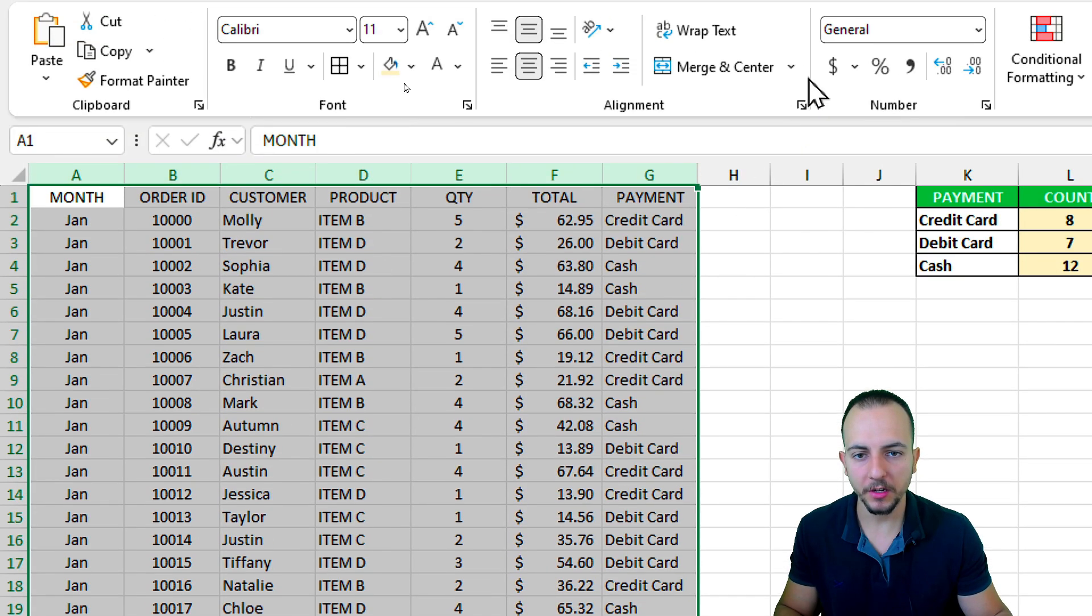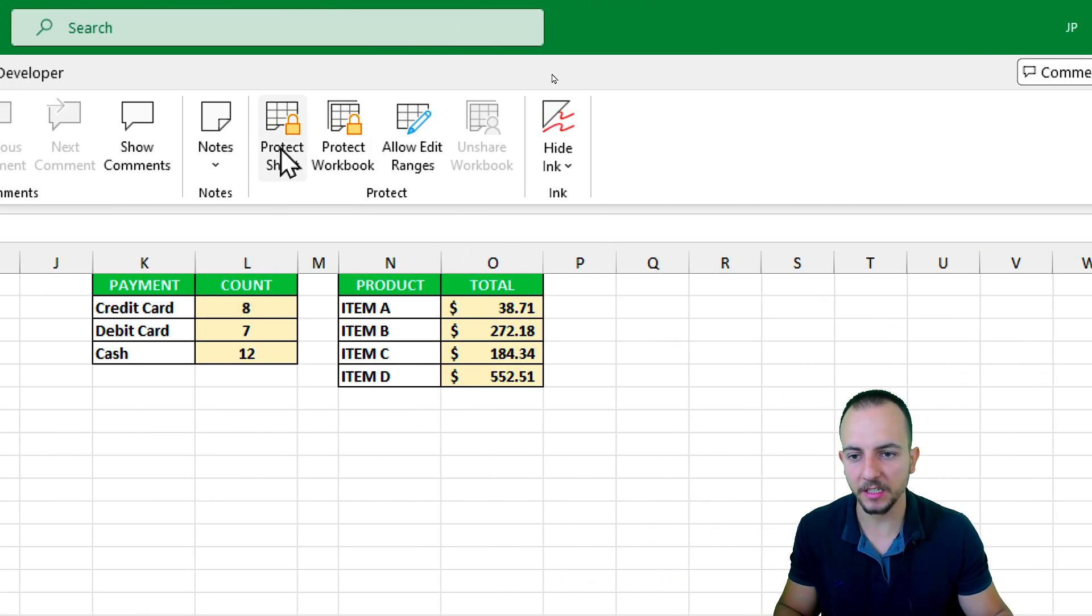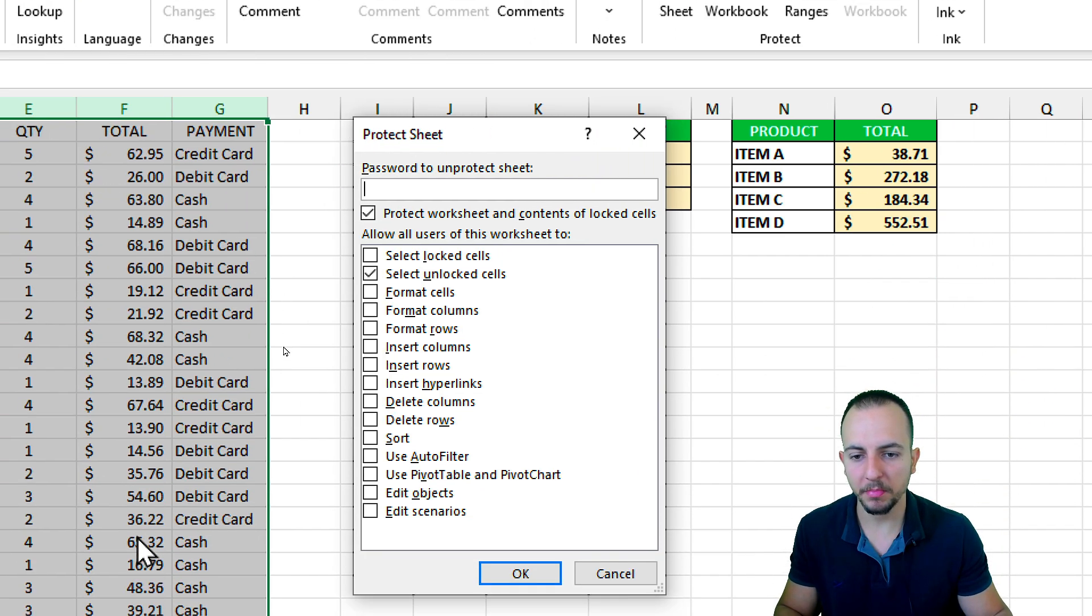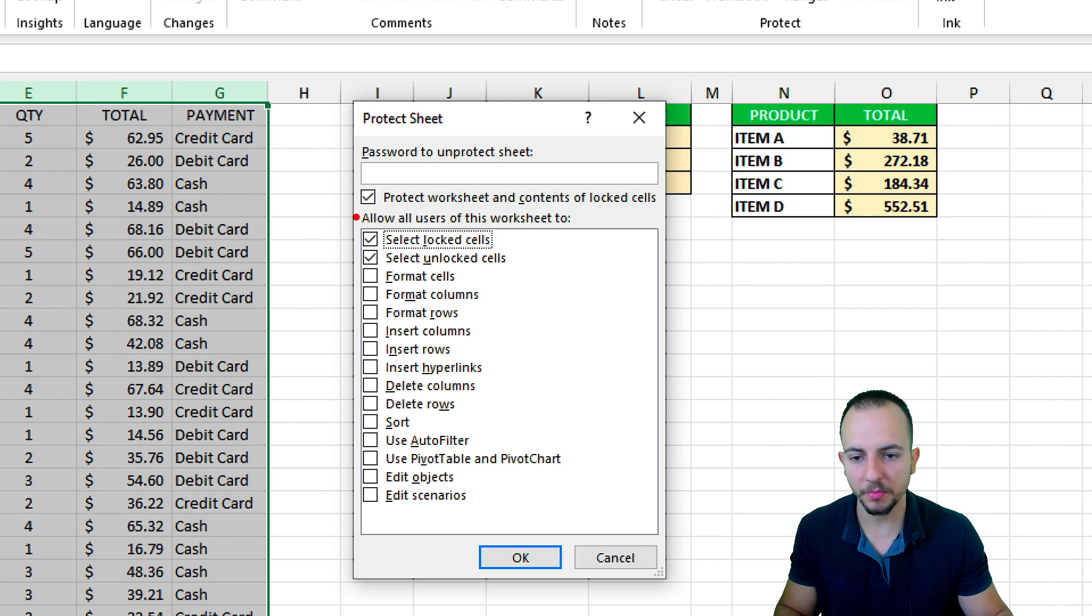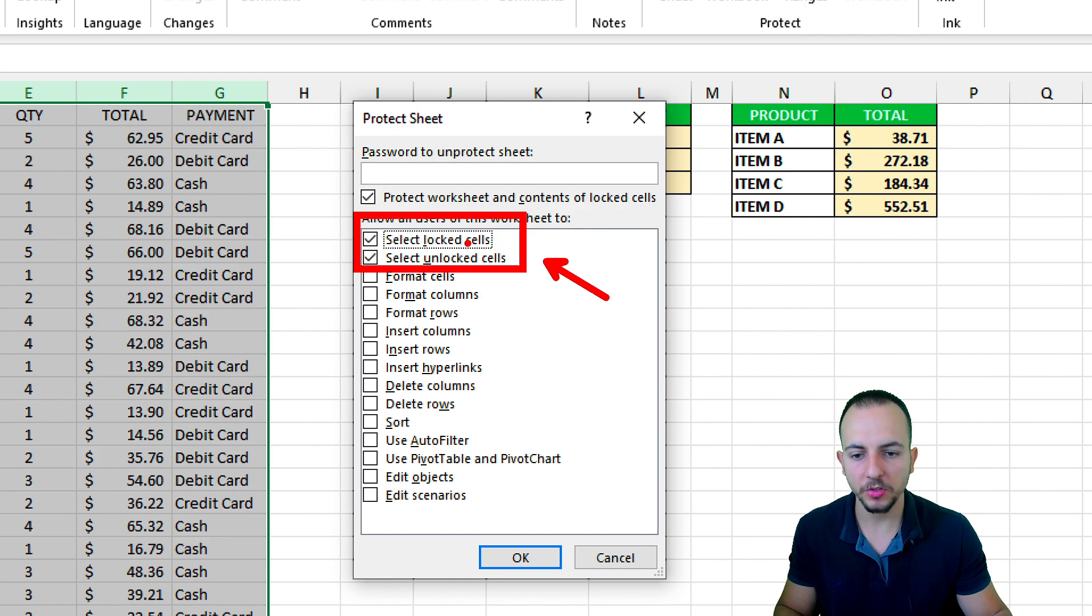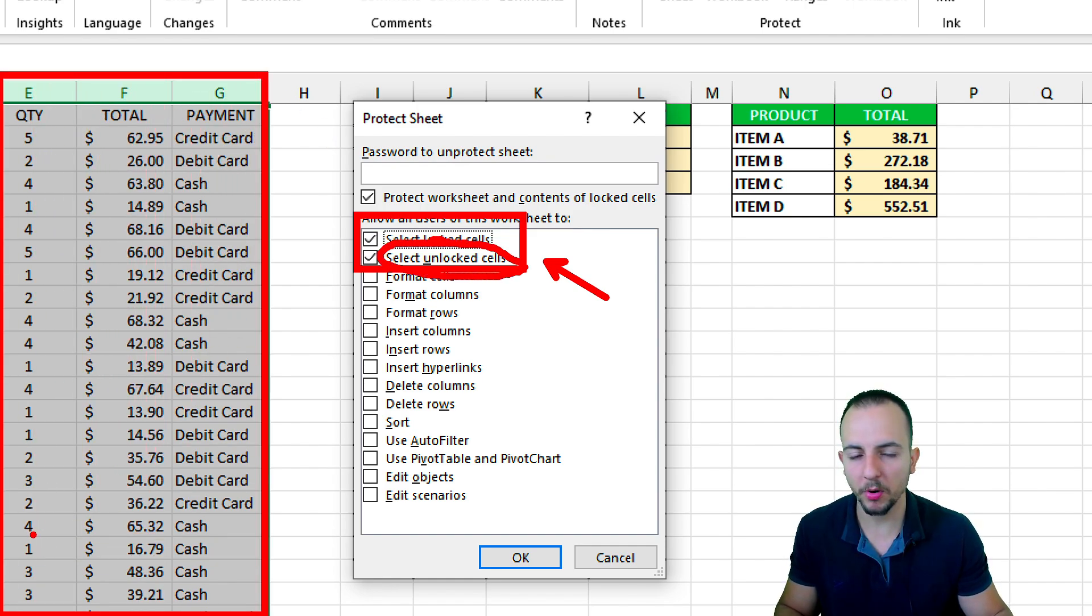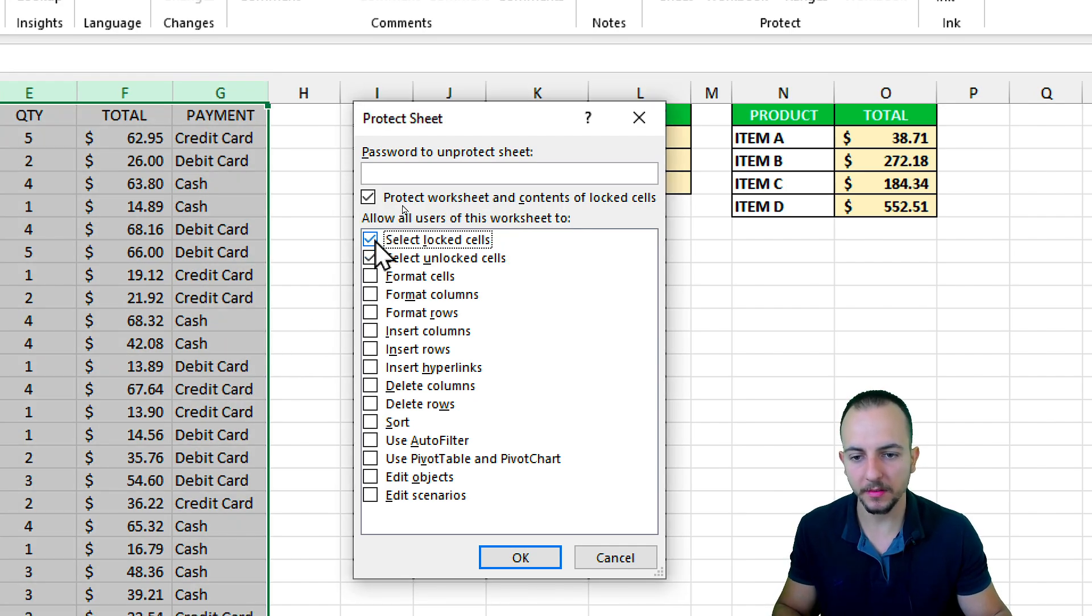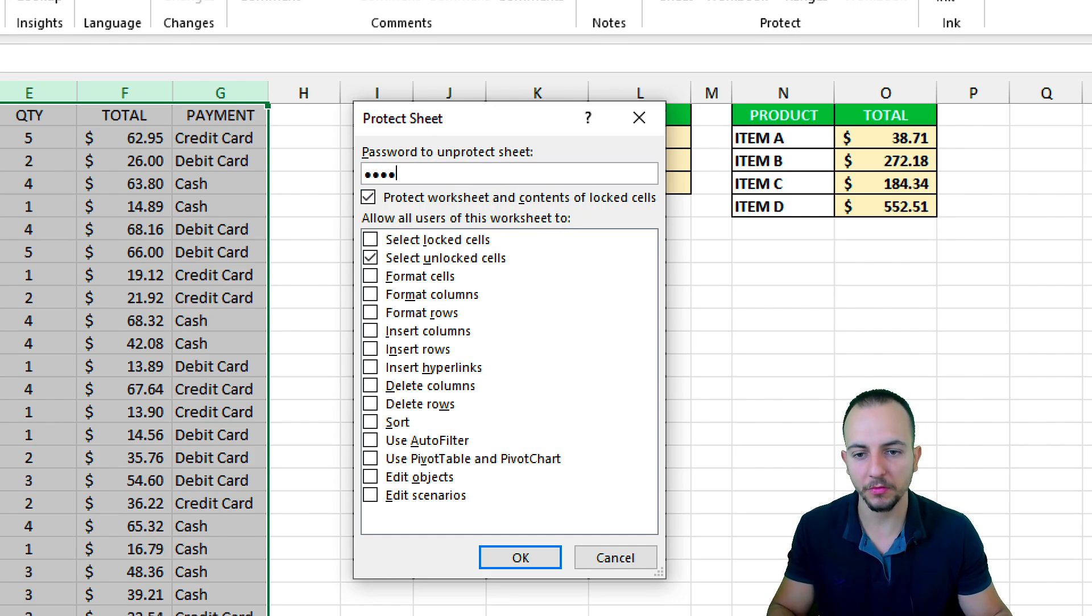Now if I go to the review tab and to the right select protect sheet, I can insert a password to lock those cells. But first of all, here we have basically two options: Select Locked cells and select Unlocked cells. I only want to select Unlocked cells because those cells correspond to the report that can indeed be edited. So let's uncheck the first option and then let's give it a password such as 1234.